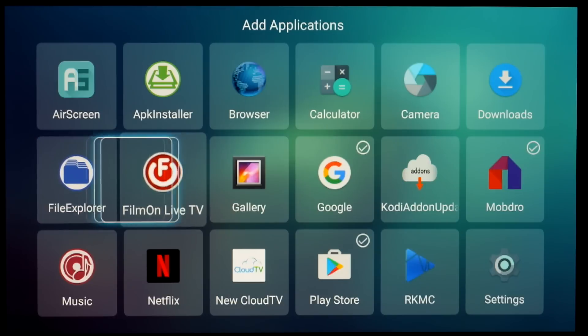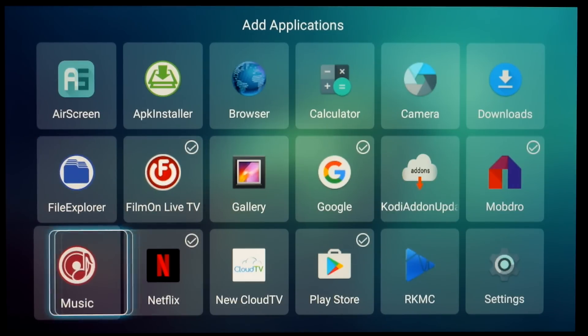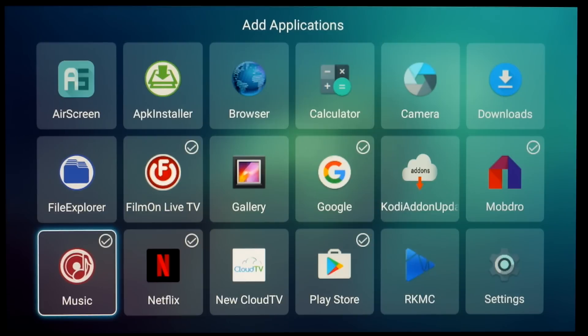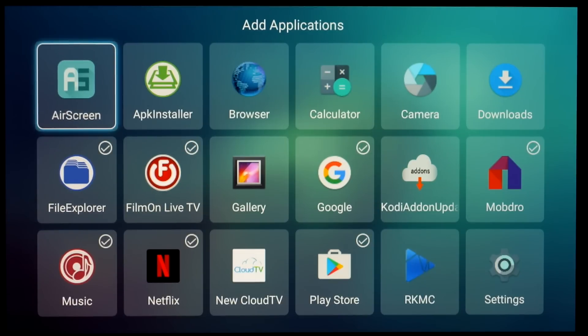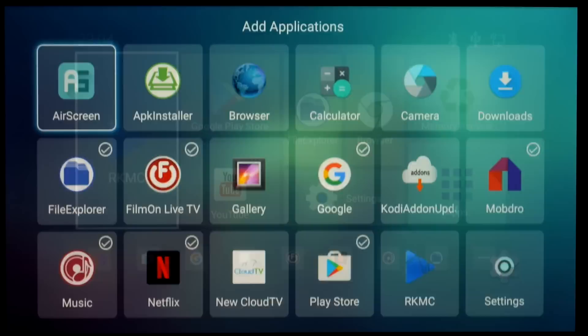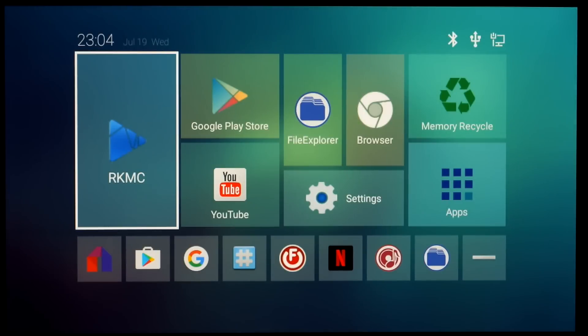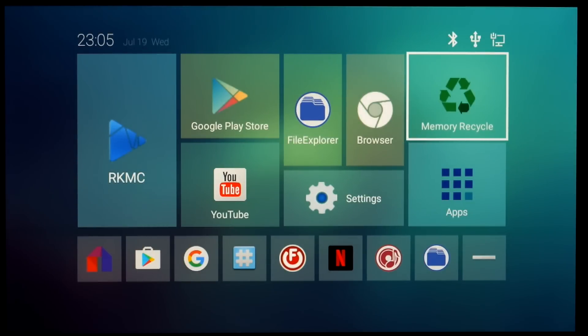You can also remove the ones that you don't want. It just makes it a bit easier to get to the apps that you use most frequently. You'll see here that it says the dock supports no more than eight apps, so you have a maximum limit of eight which is probably enough.